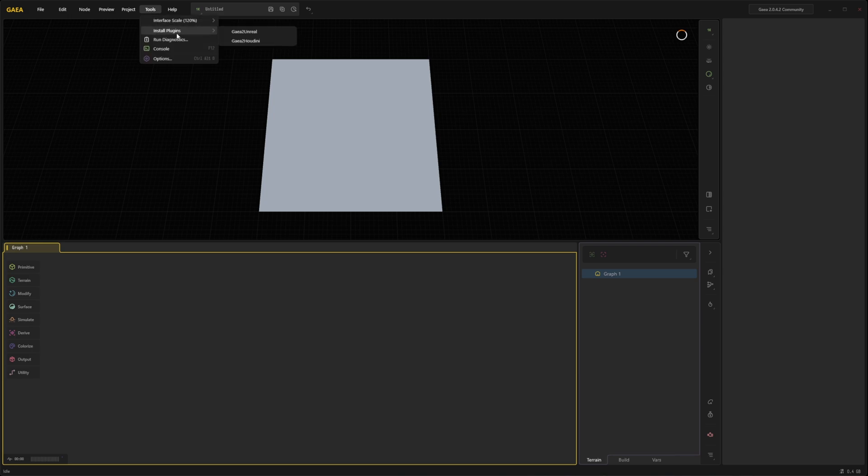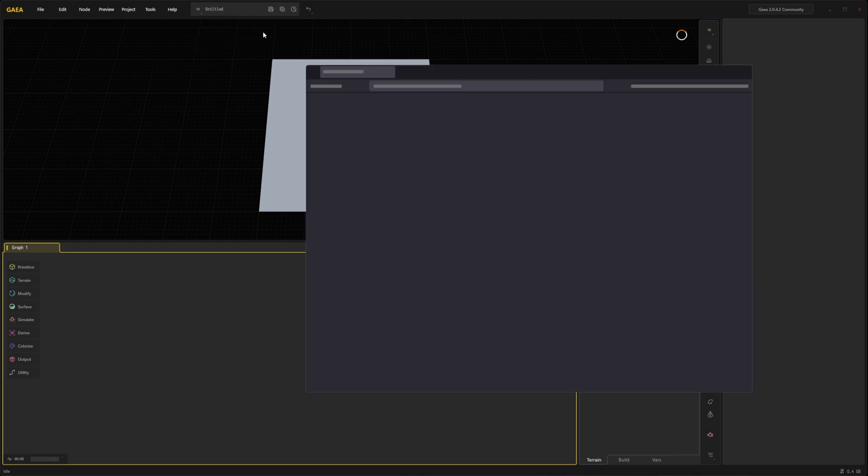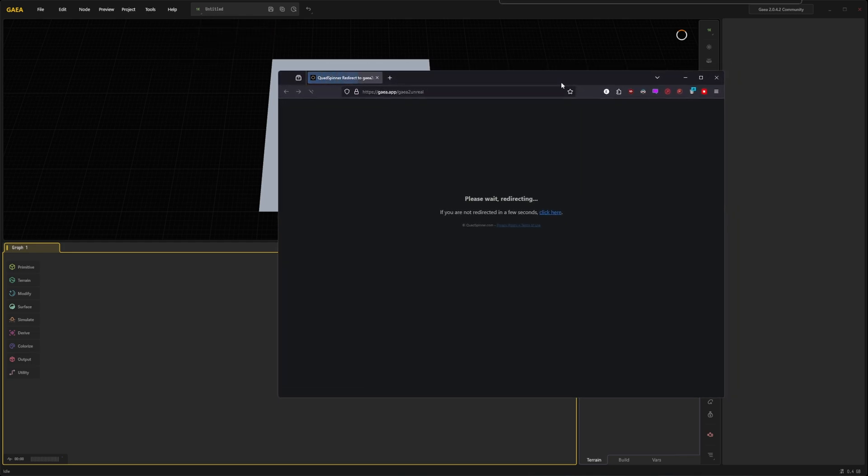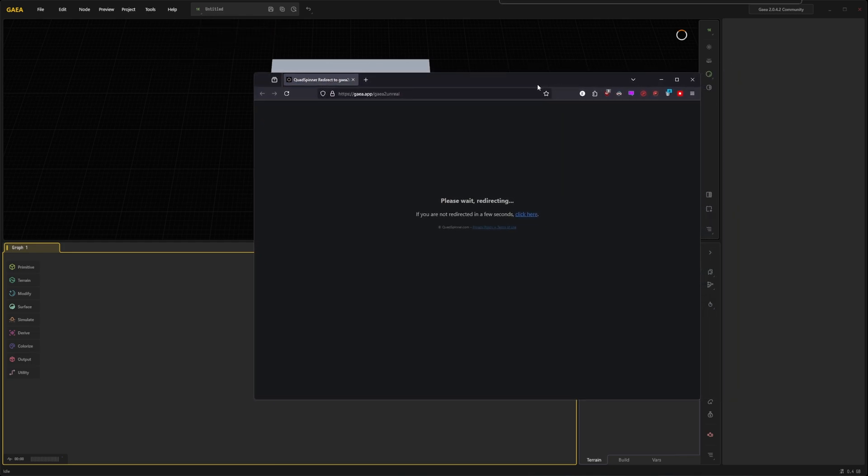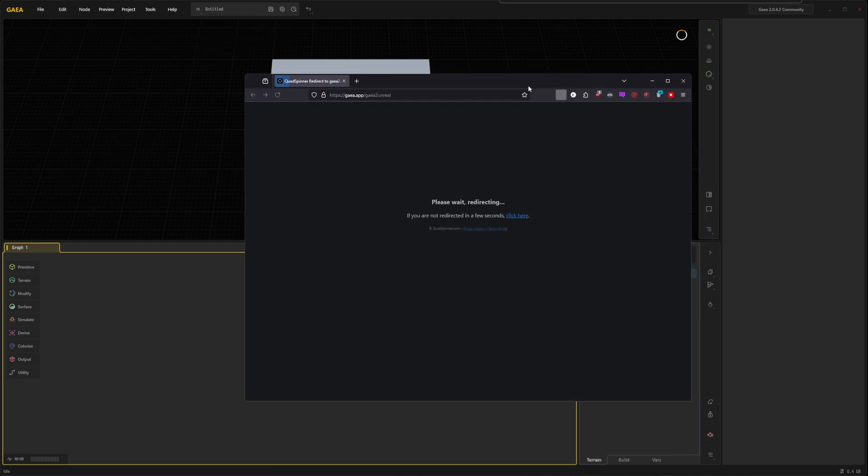We have install plugins. Click on Gaia 2 Unreal. This opens your web browser and downloads a zip file containing the plugin.